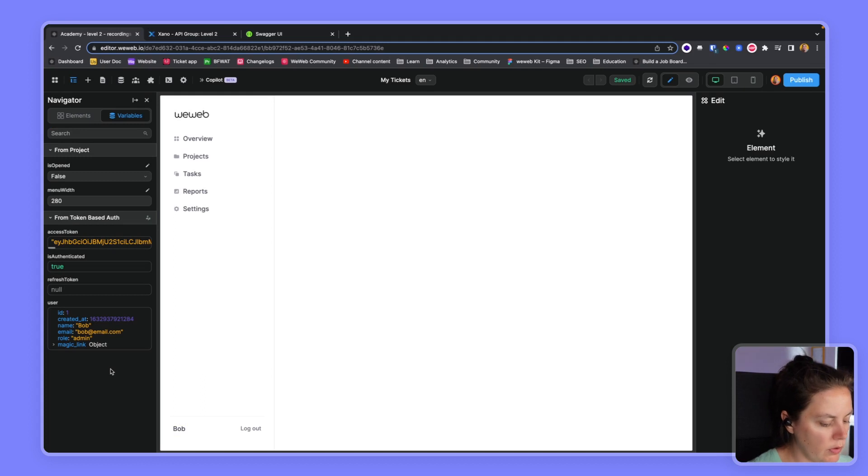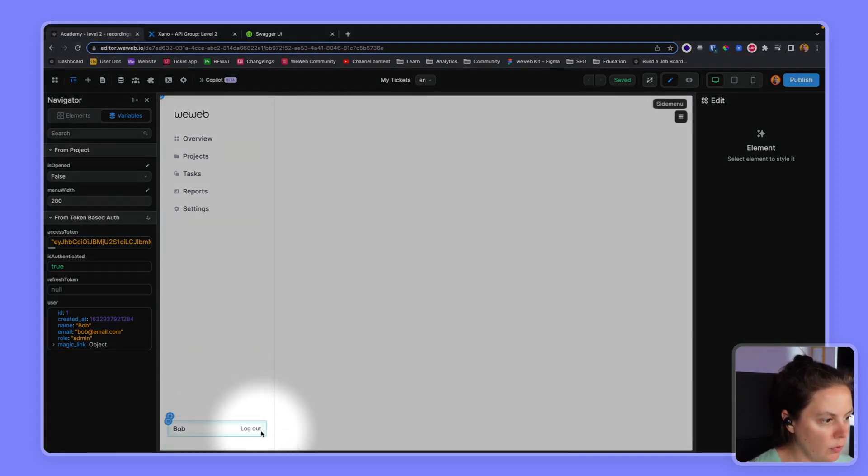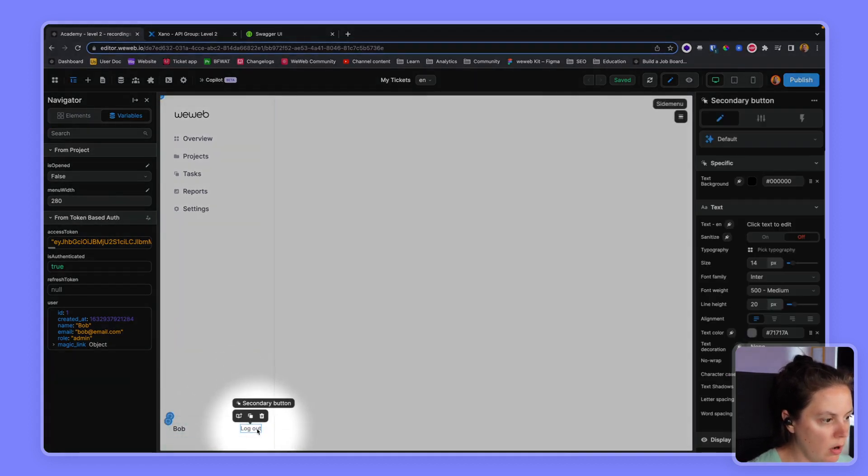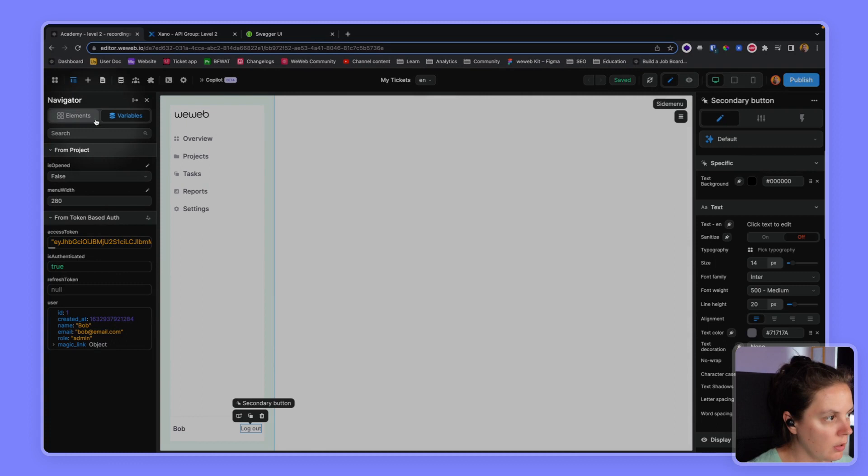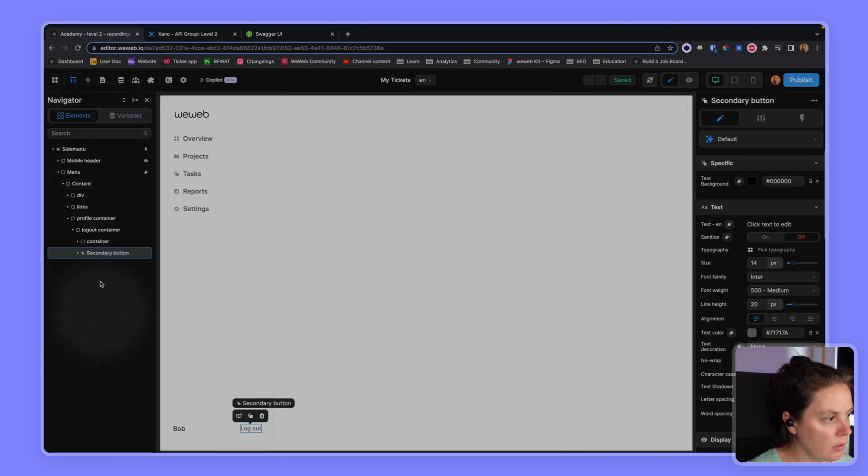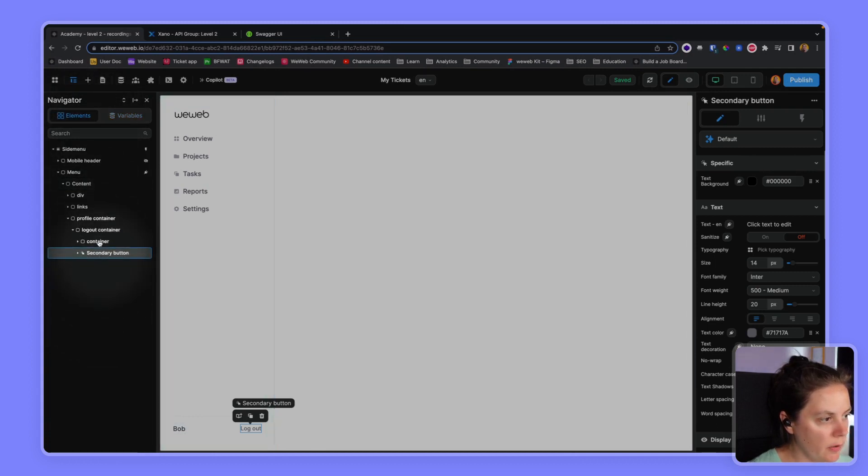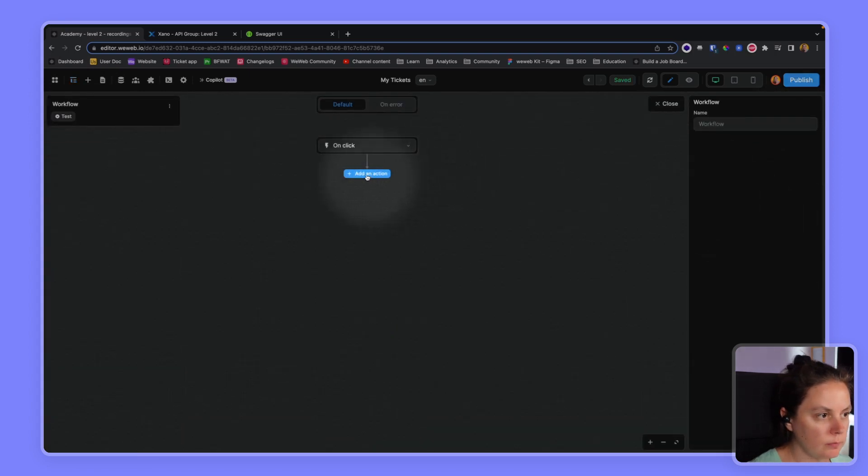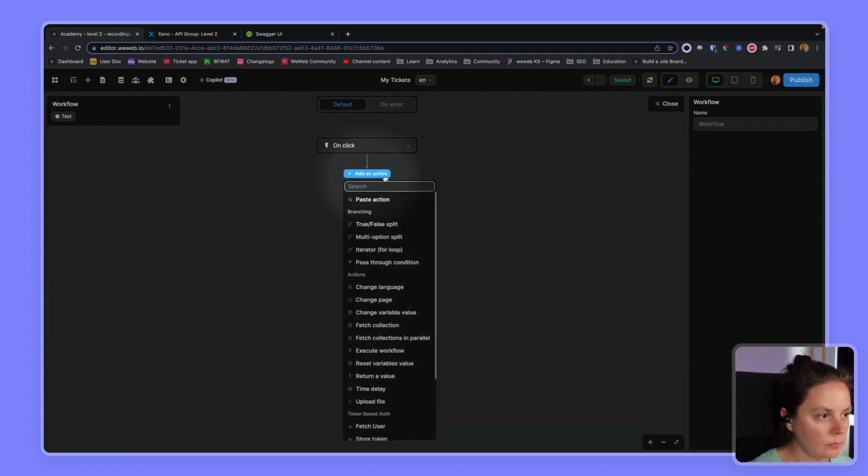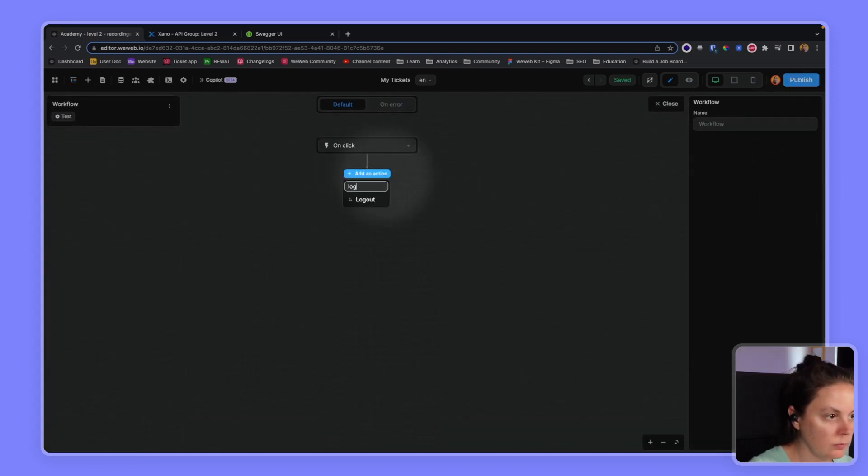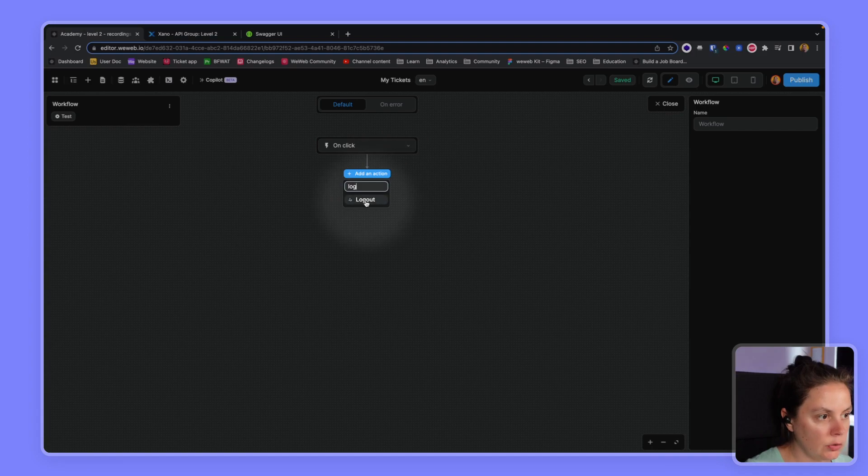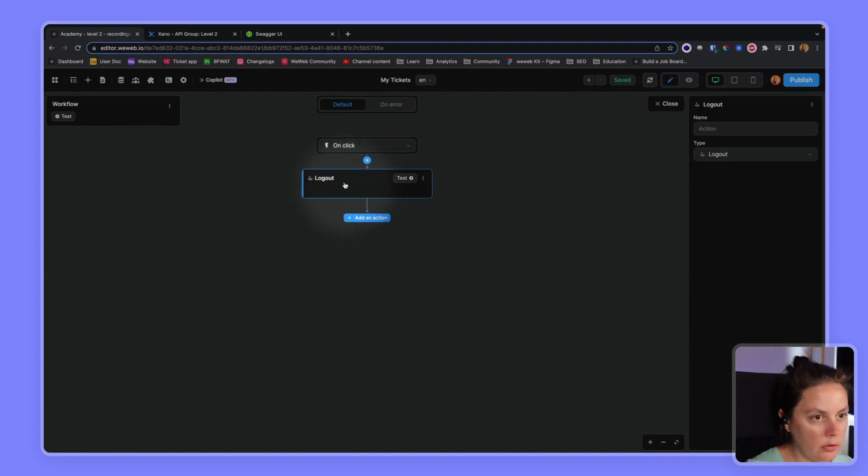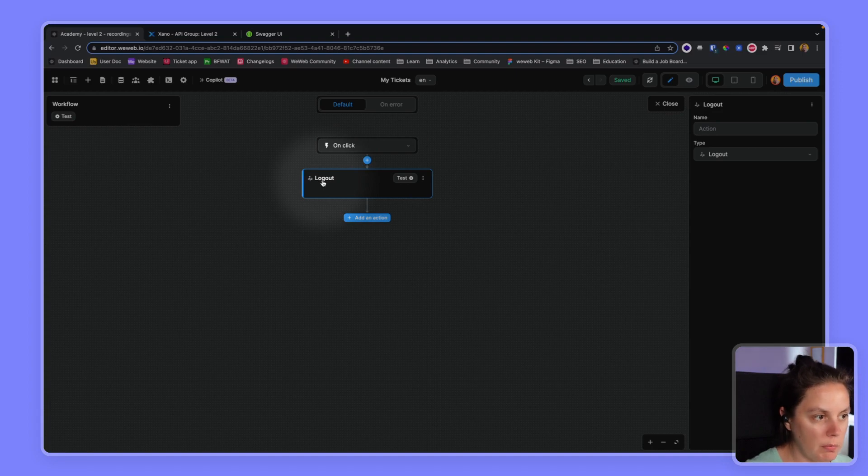And if we wanted to log out, we could on the secondary button here, we could add a workflow to log out. And this is the action from the token based auth plugin.